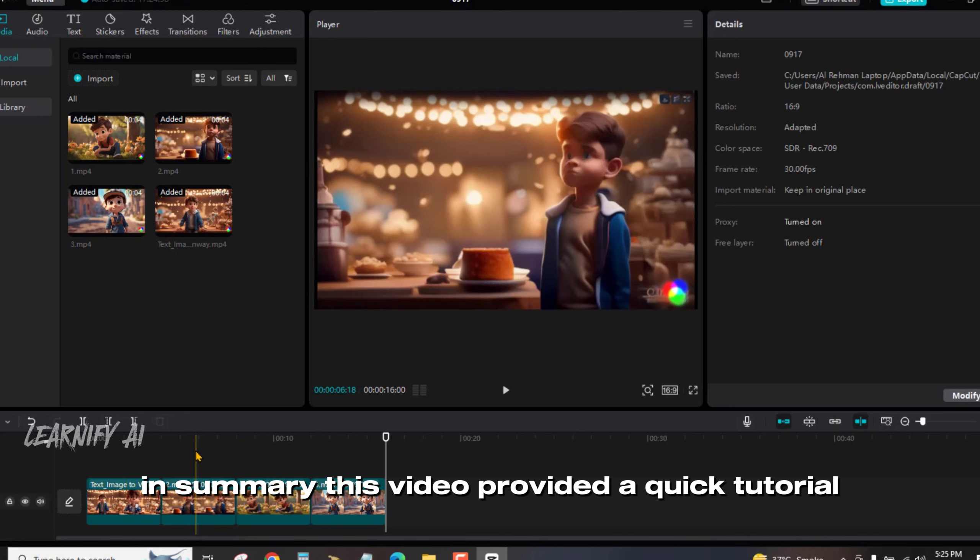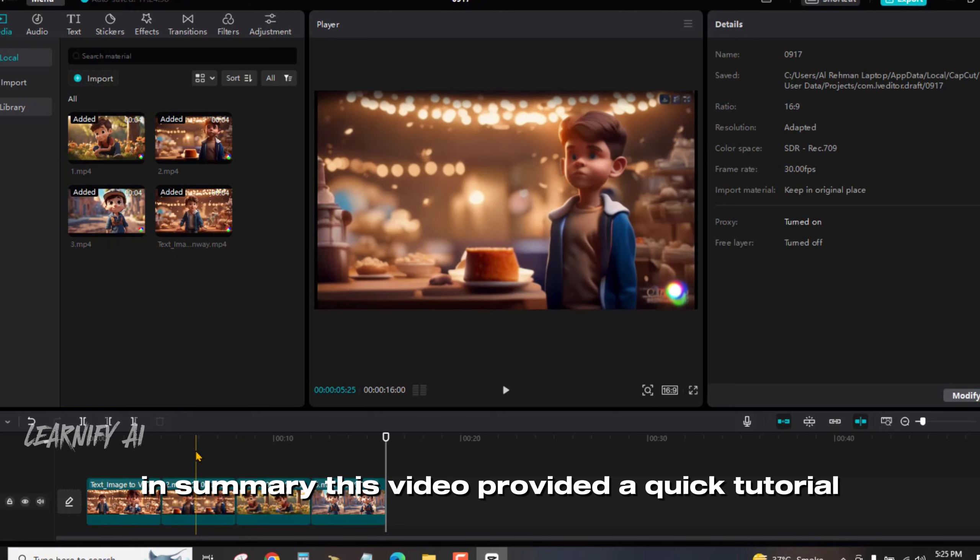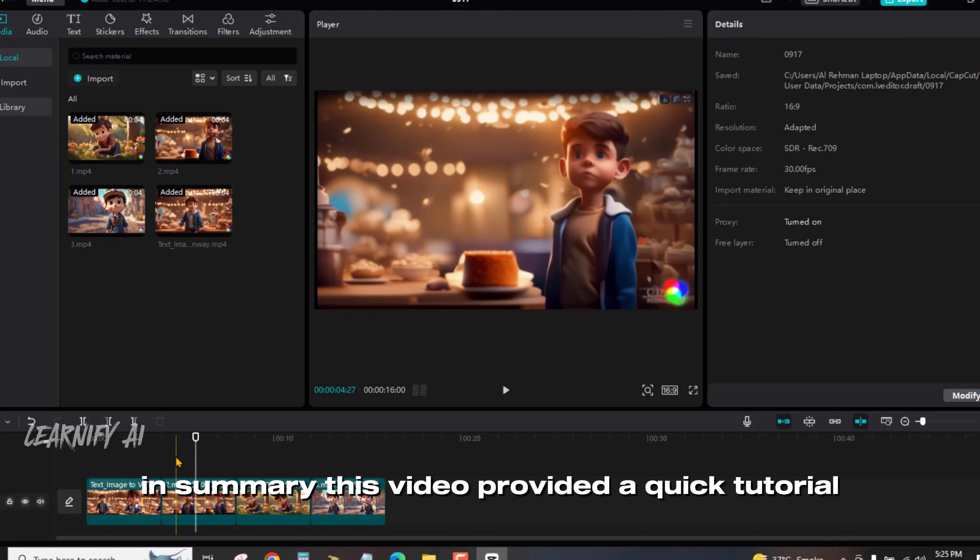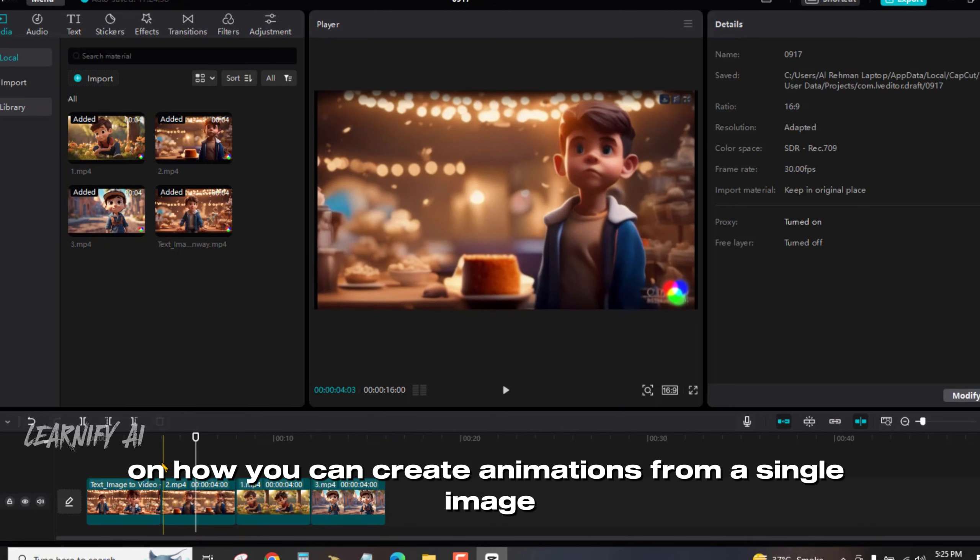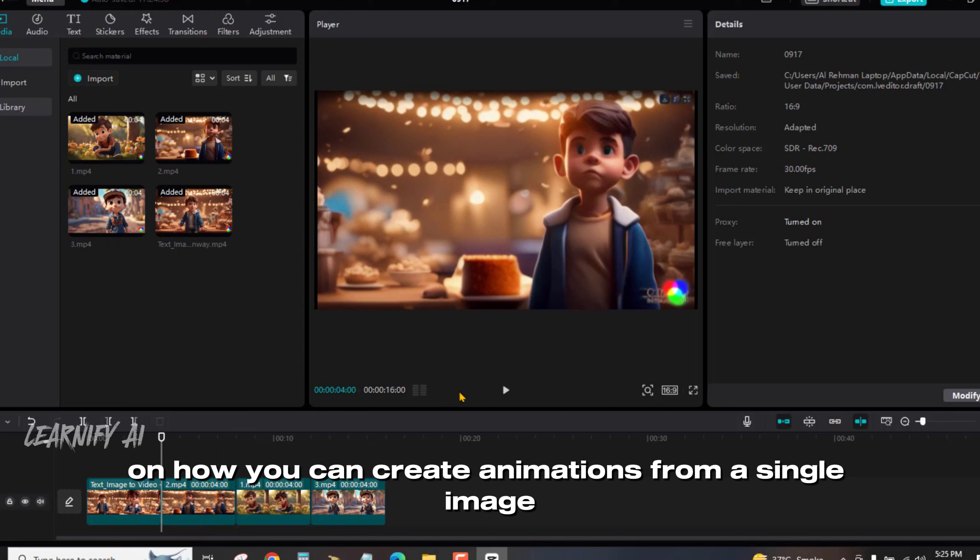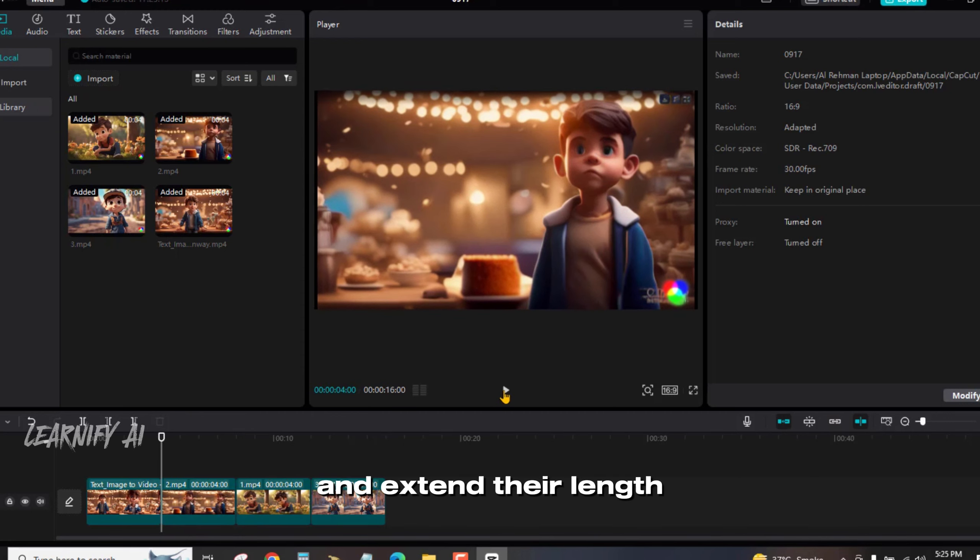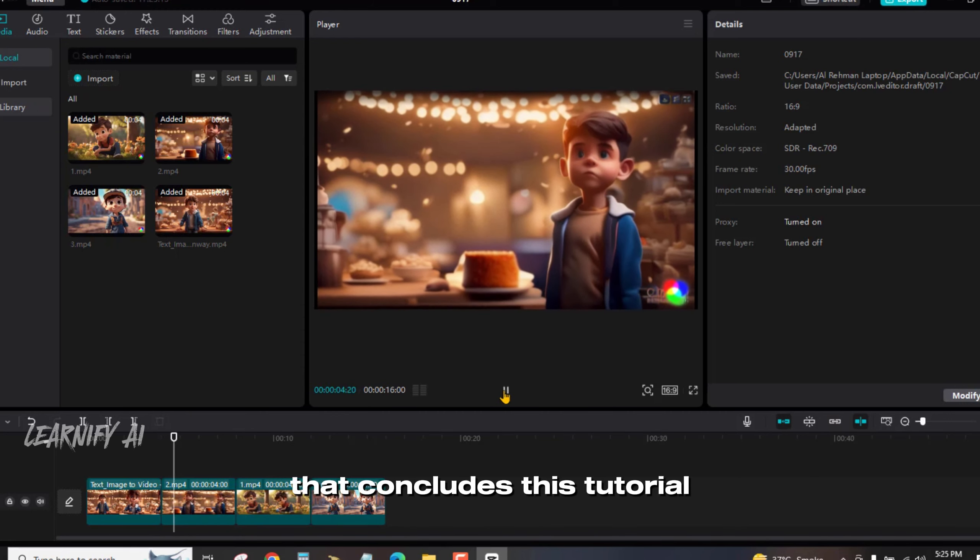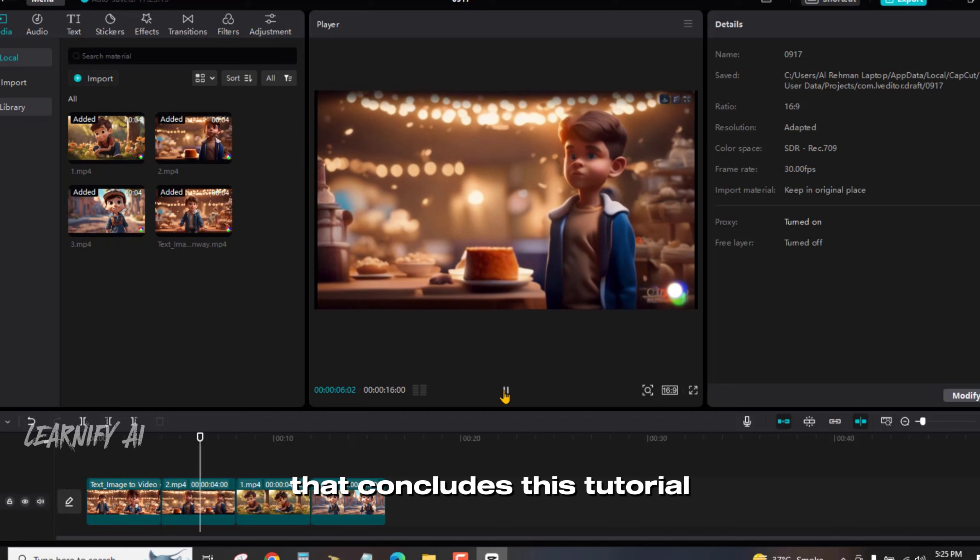In summary, this video provided a quick tutorial on how you can create animations from a single image and extend their length. That concludes this tutorial.